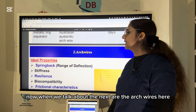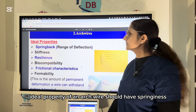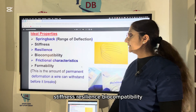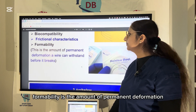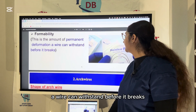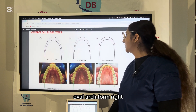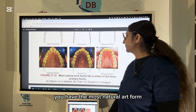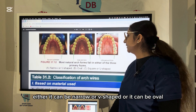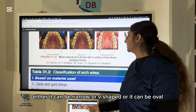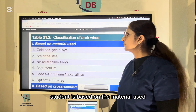Arch wires should ideally have springiness, range of deflection, stiffness, resilience, biocompatibility, frictional characteristics, and formability. Formability is the amount of permanent deformation a wire can withstand before it breaks. Different shapes of arch wires include narrow, ivy arch form, and oval arch form. Most natural arch forms fall into three primary forms: narrow or V-shaped, oval, or square or U-shaped.